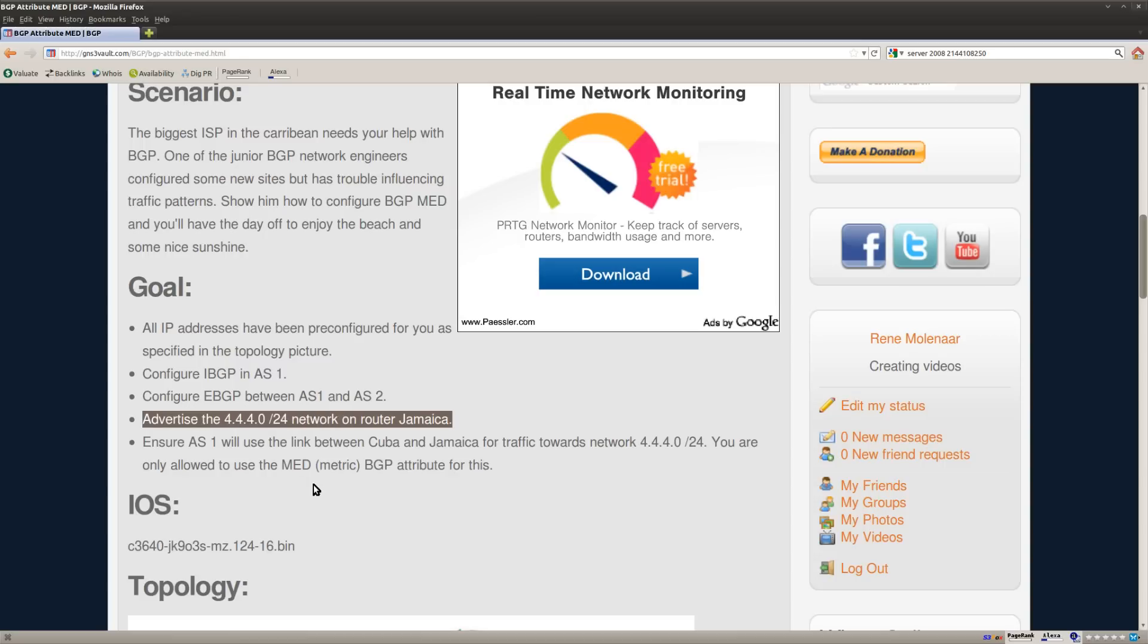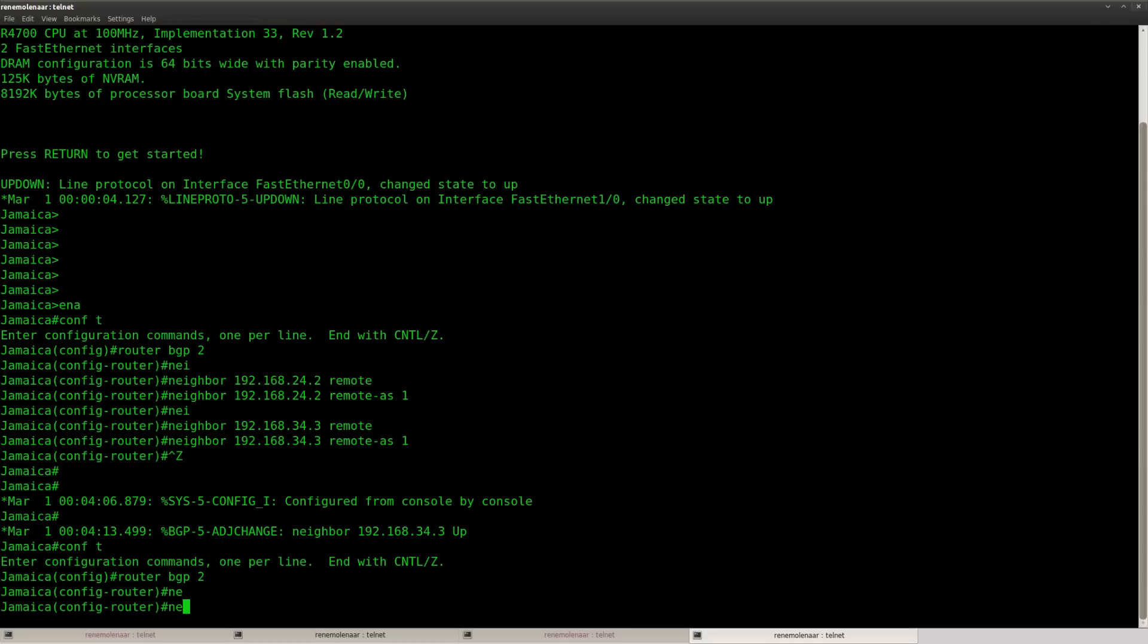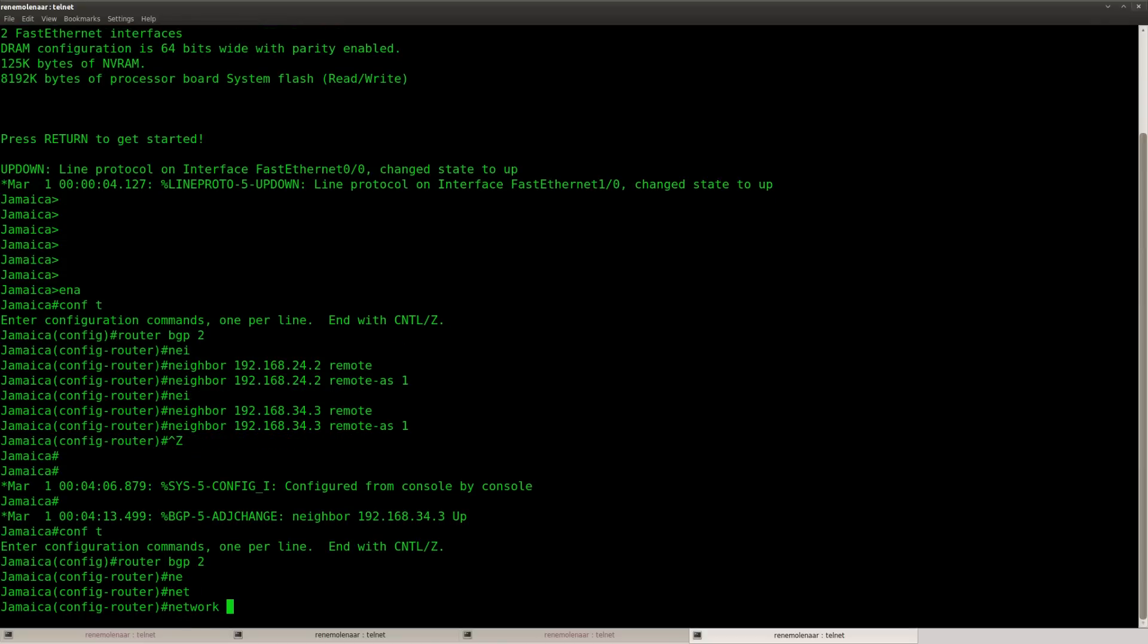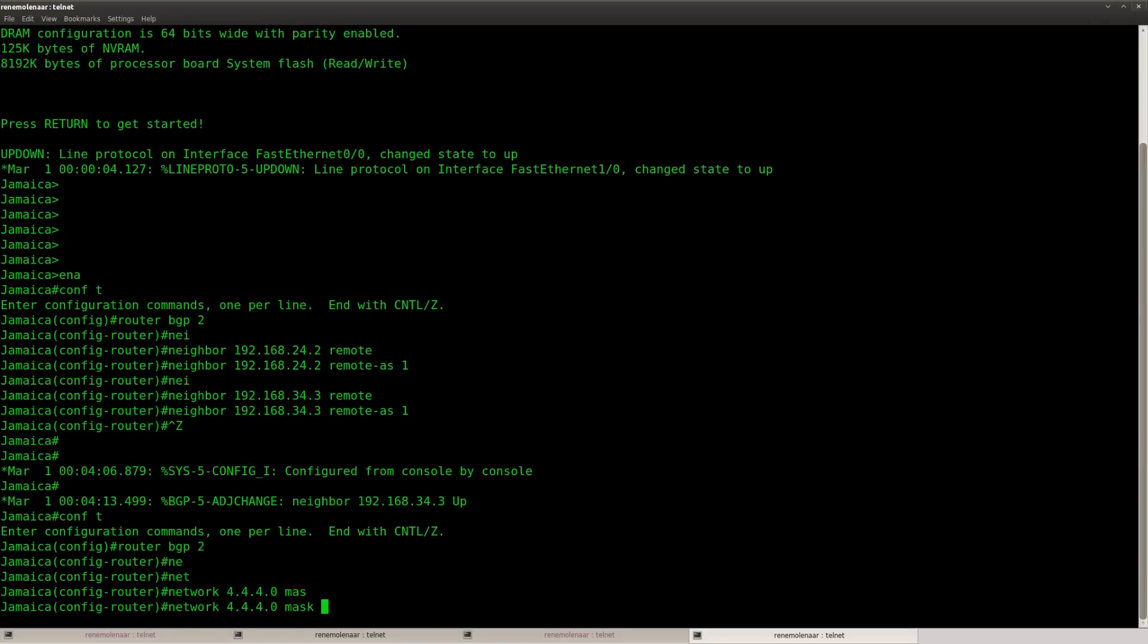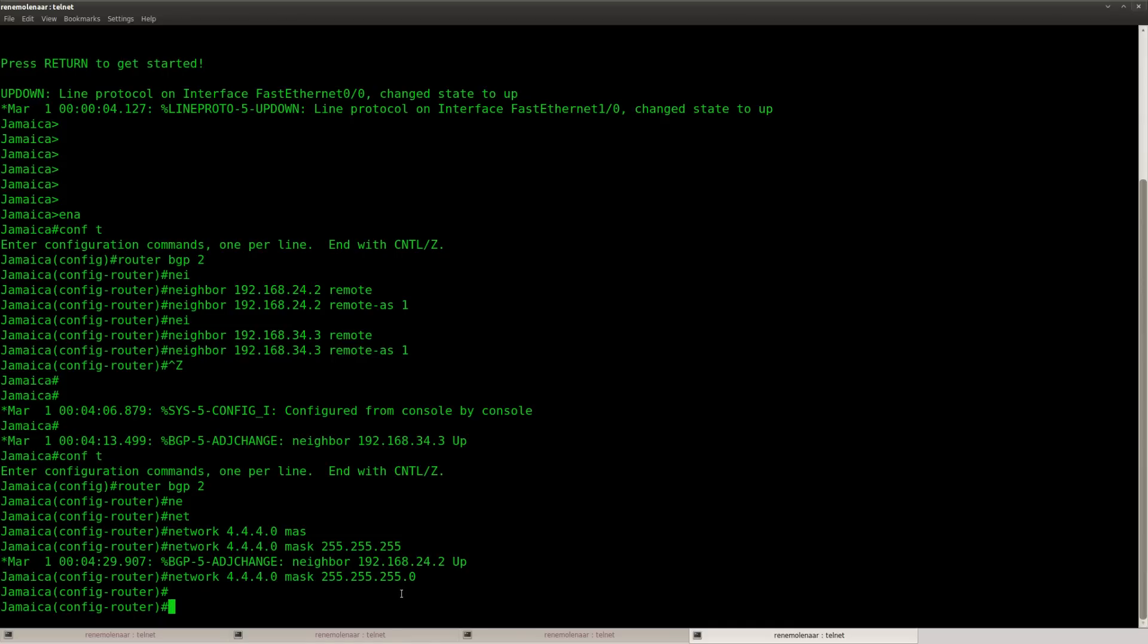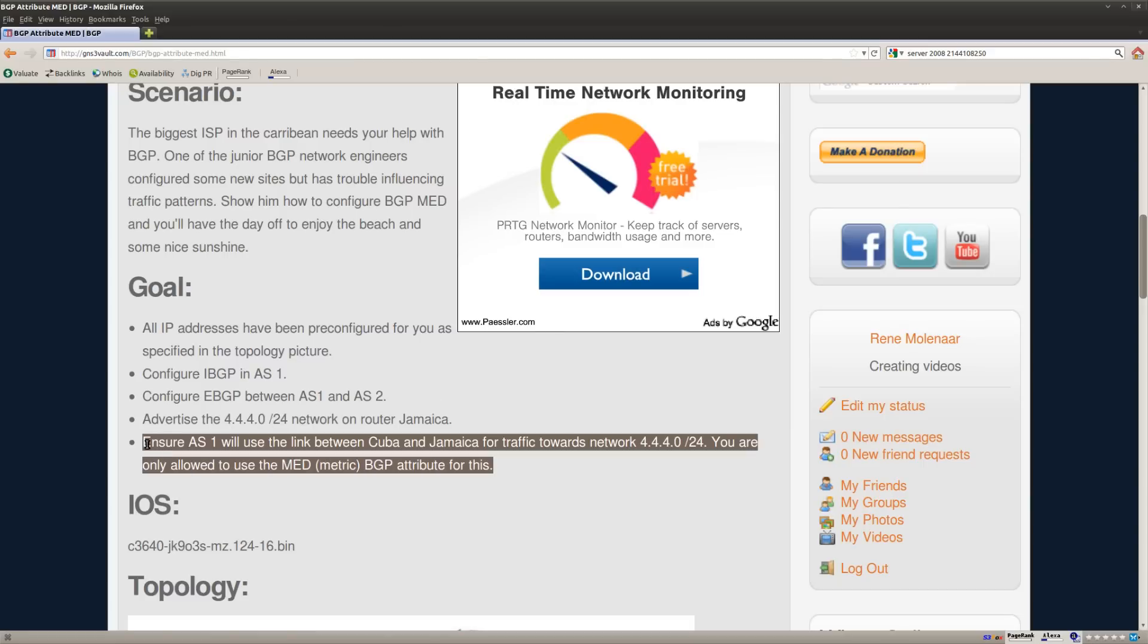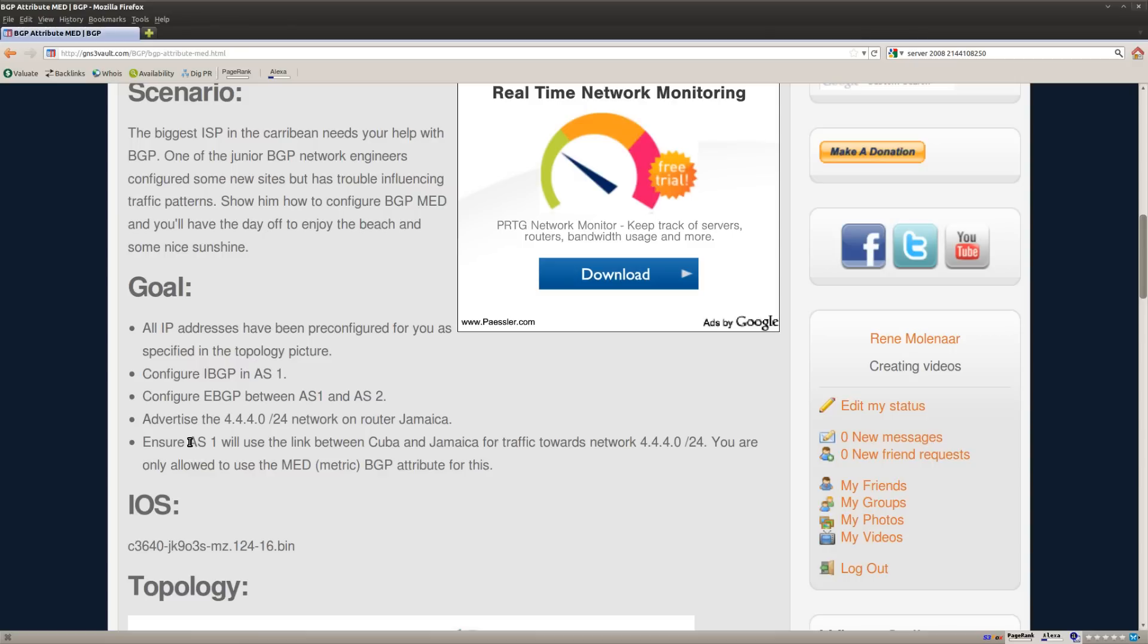Next step, advertise the 4.4.4.0 network on router Jamaica. So let's do that. You have to be careful with BGP that you type in the exact correct subnet mask for whatever you are advertising. The last step that we have is ensure autonomous system number one will use the link between Cuba and Jamaica for traffic towards network 4.4.4.0, and we are only allowed to use the MET, which is also known as metric BGP attribute.